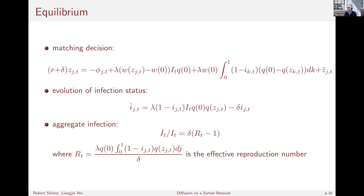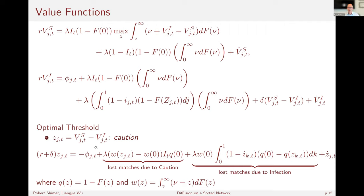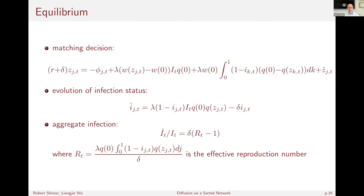A question was raised: Z is the difference in the value functions — it summarizes the whole difference between being susceptible and infected. You can express everything just in terms of that difference; you don't need to keep track of the individual value functions. This makes sense because all that really matters is the difference between being susceptible and infected, similar to the standard result in search models where the difference between employed and unemployed is what matters.